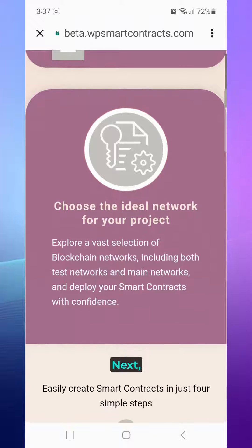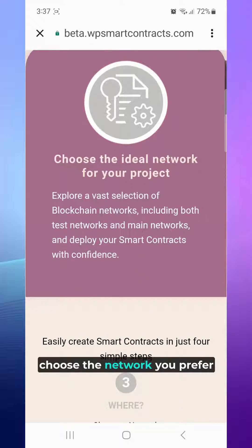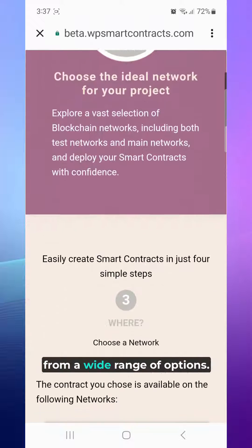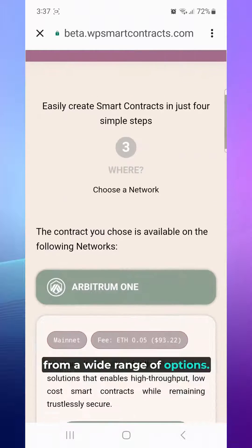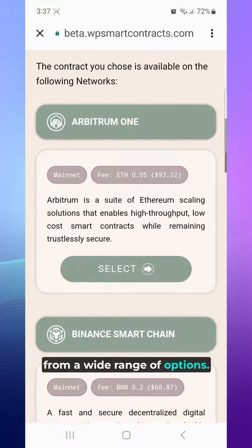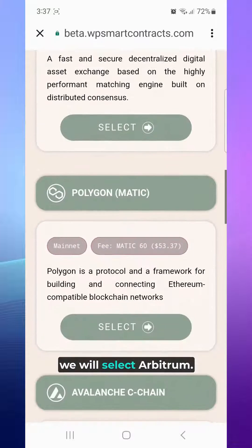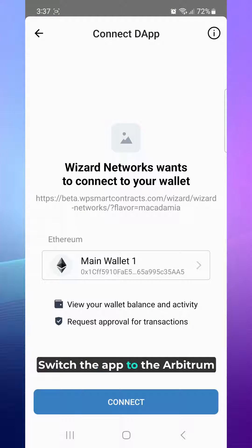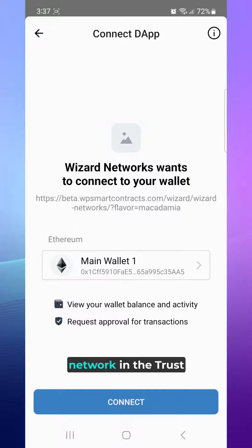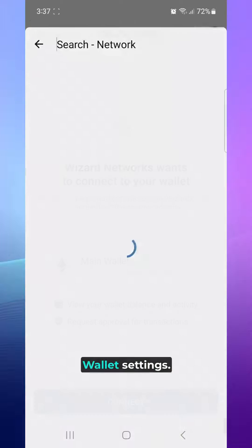Next, choose the network you prefer from a wide range of options. In this case, we will select Arbitrum. Switch the app to the Arbitrum network in the Trust Wallet settings.